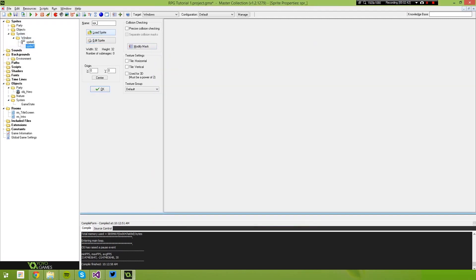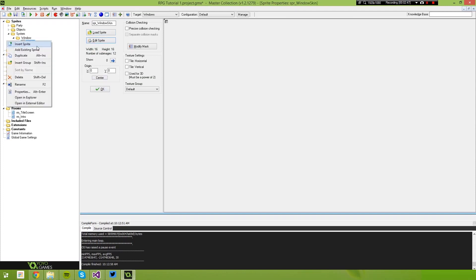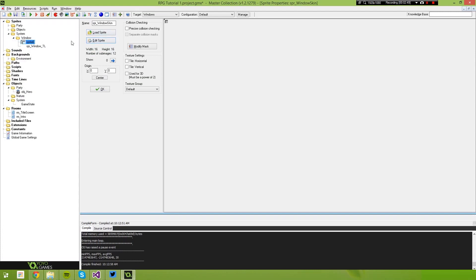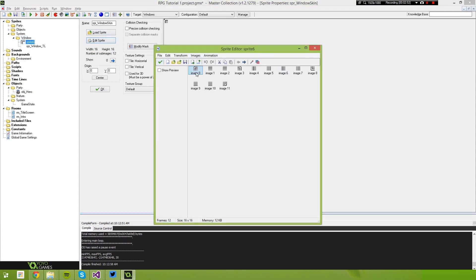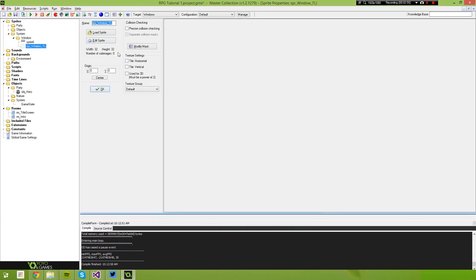If we create a new sprite and call this one 'sprite_window_tl' — that stands for top left — go back into our old sprite and copy the top left image. We're going to repeat this for all the different directions: sprite_window_tl, sprite_window_t for top, sprite_window_tr for top right, sprite_window_ml for middle left, mr for middle right, bl for bottom left, b for bottom, and br for bottom right.